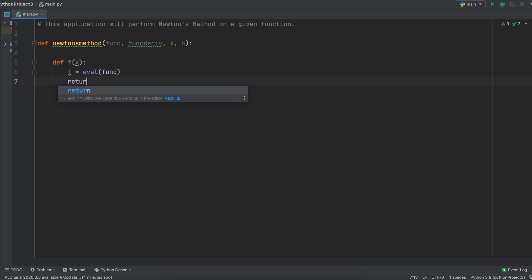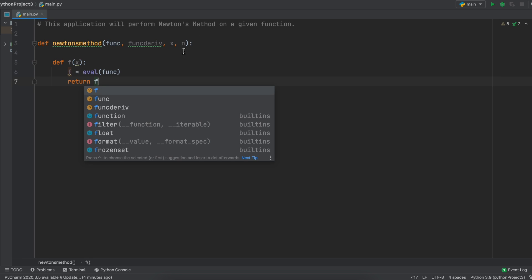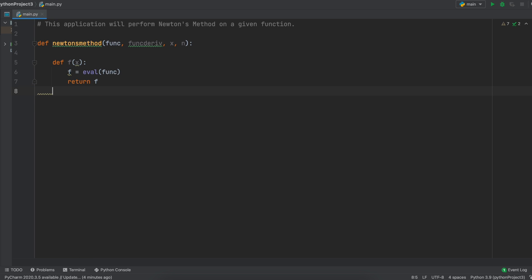To interpret the two strings — the func and the funcderiv — that our user entered as a usable mathematical function, we need to create two functions that will evaluate our function for a given input. This Python eval method is what we can use to turn our user's entered string function to something that Python can read as a proper mathematical function. So any time in our code we put f, the number we put into the brackets for x will be evaluated using this Python function, which in turn will solve our function with the input value.